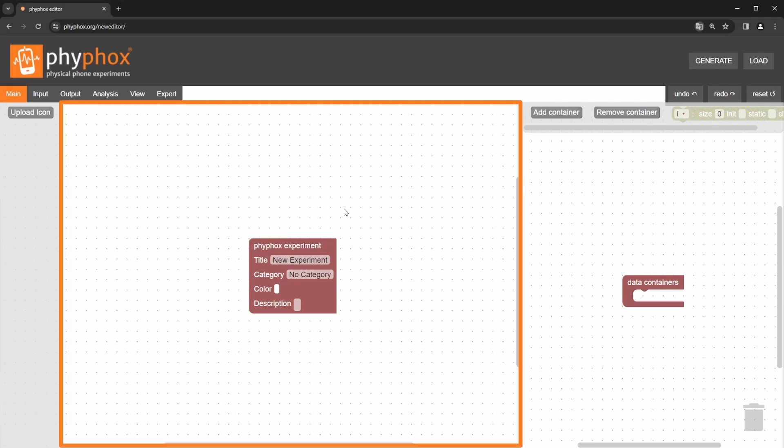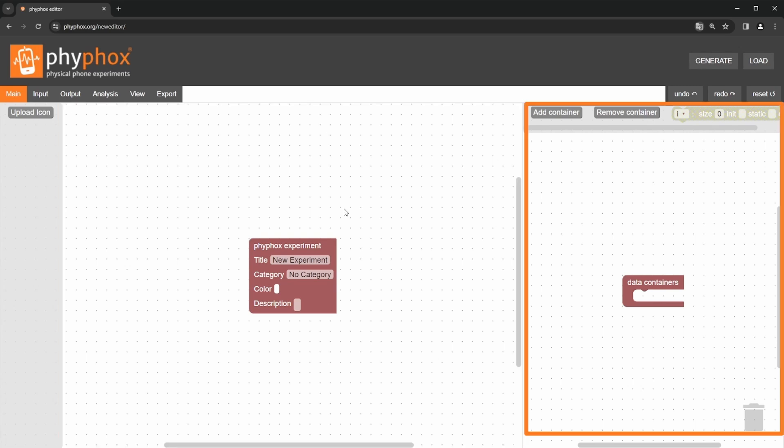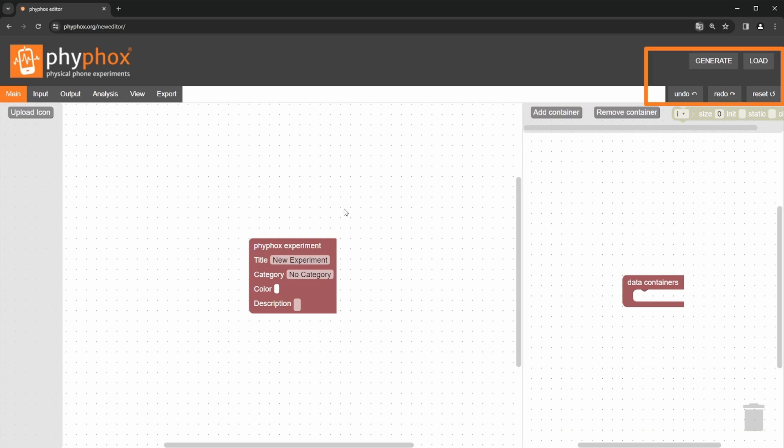On the right, there is a separate workspace for the data containers or variables that you will use in your experiment. In the top right corner, you will find functions like generate and load, as well as reset to reset the editor in order to create a new experiment.